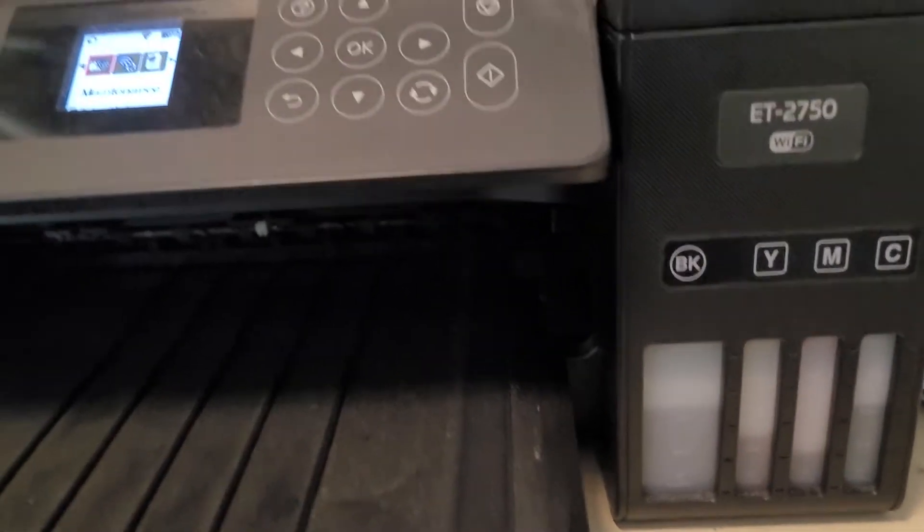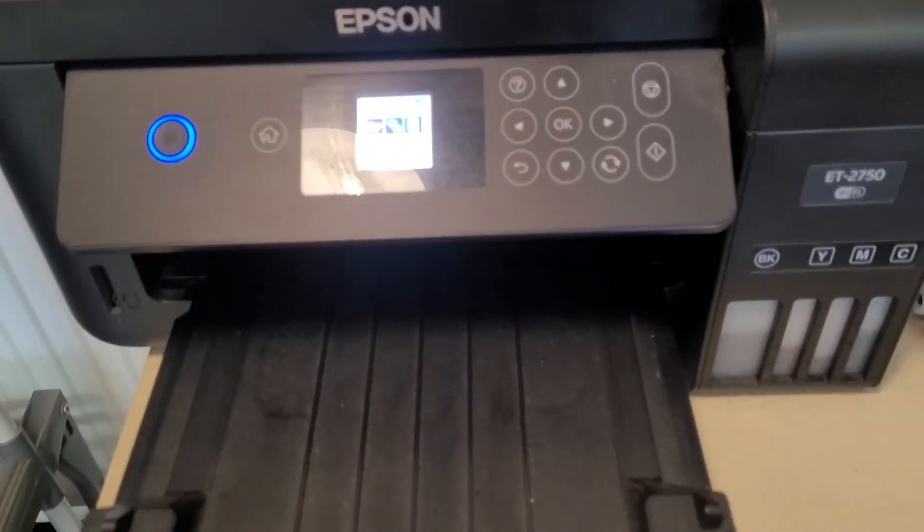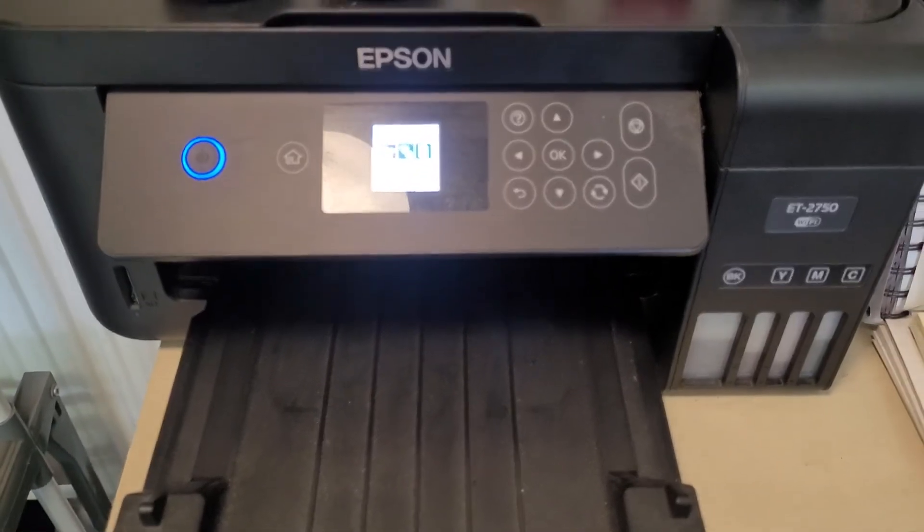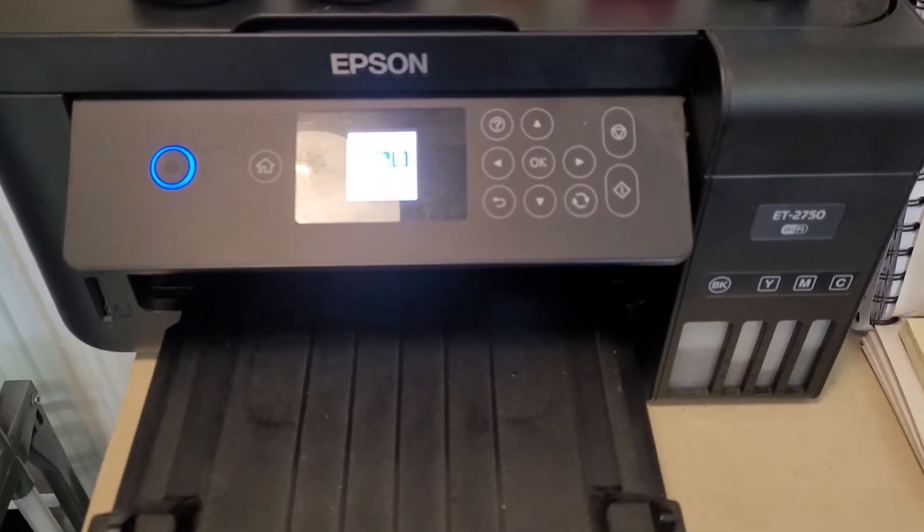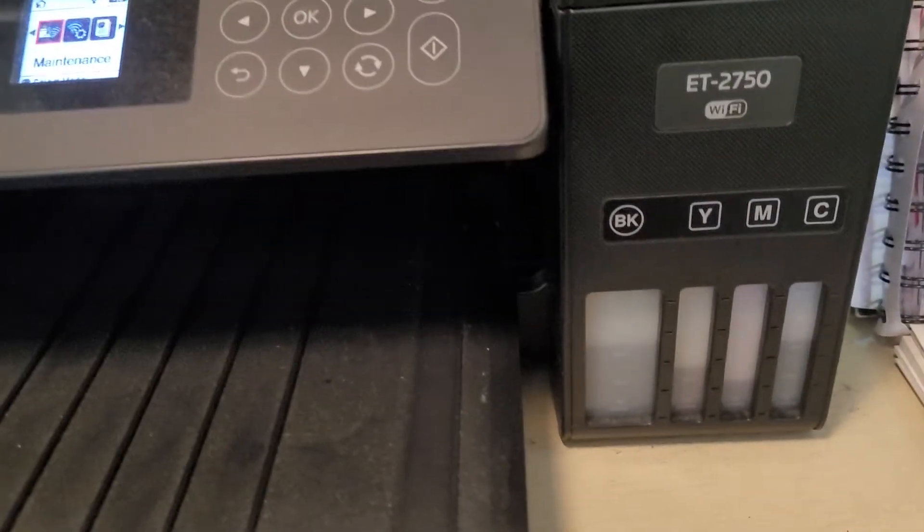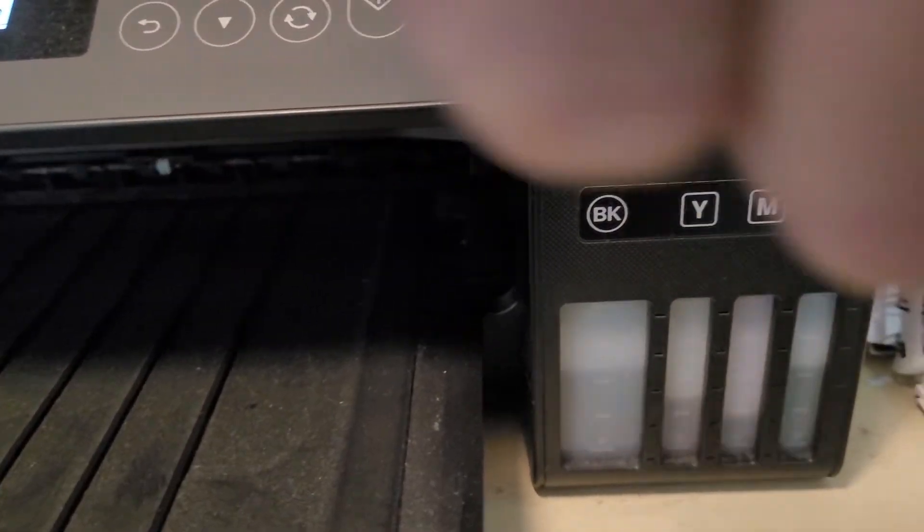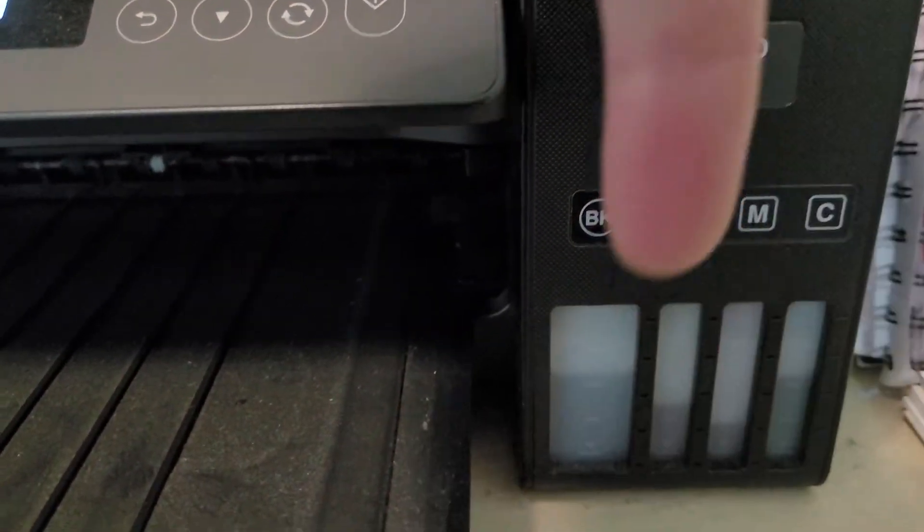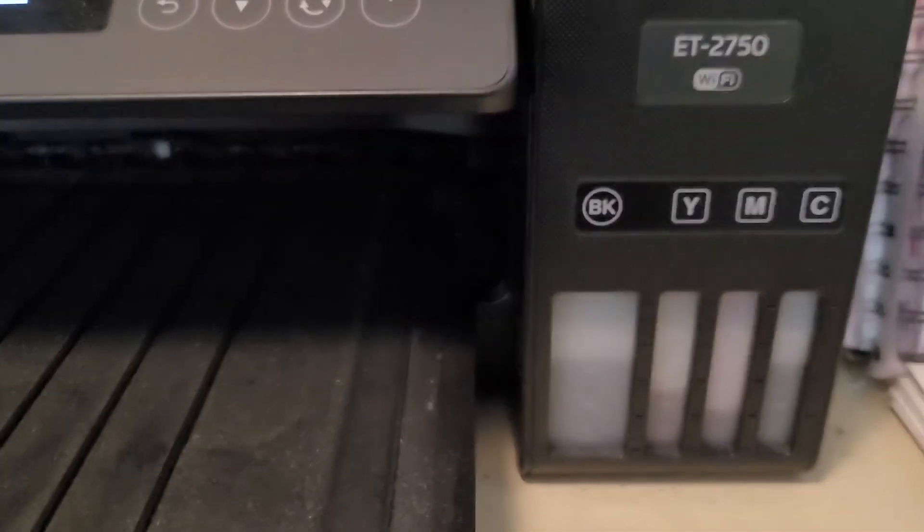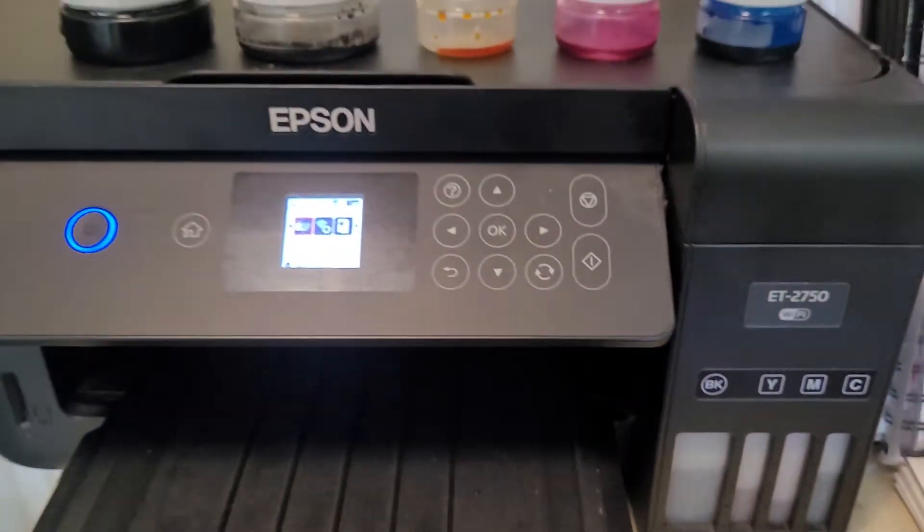Now the reason why this happens is that the ET2750 and similar printers don't have a sensor in the reservoirs that tell the printer when it's out of ink. What actually happens is as you're using the printer it's guesstimating how much ink is left based on usage.